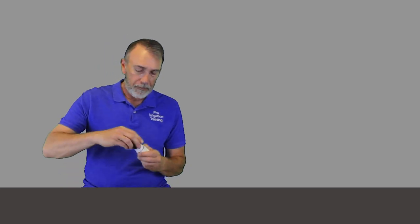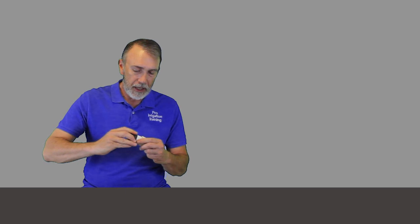You do it on both sides and now thread this in here. And it's okay to take some channel locks on this thing and put it on this little flat piece right here so that it doesn't grind up your threads and take that down in there.